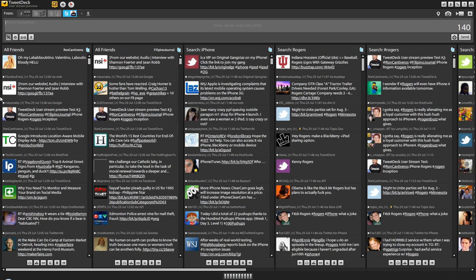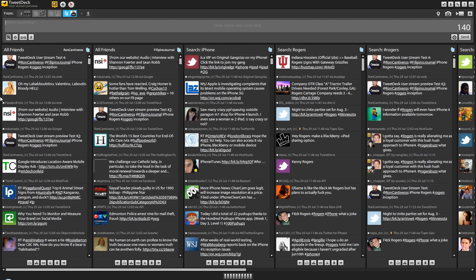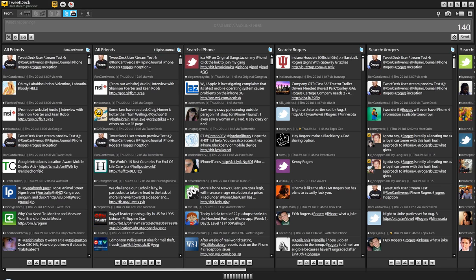This is on Twitter. And it did, but it didn't go on the search. Let's see if we can refresh. So it's there in the Filipino Journal one when we refreshed it — 29 seconds, next update, real-time.